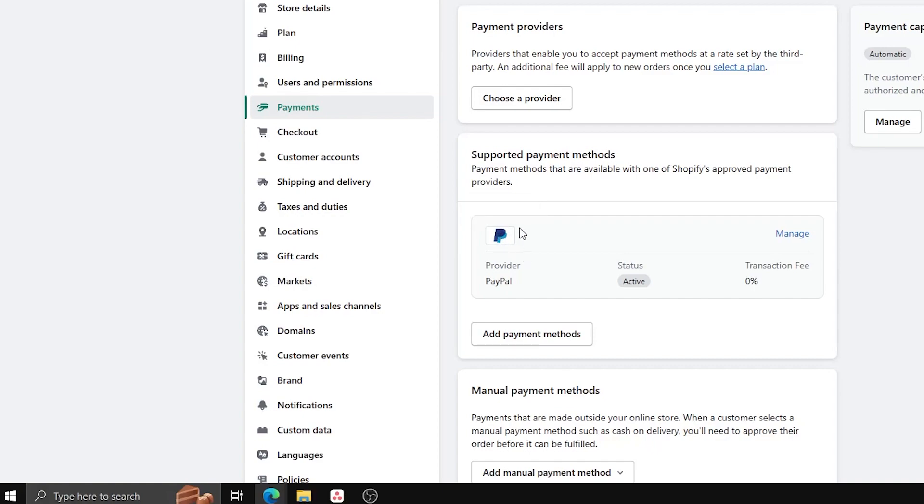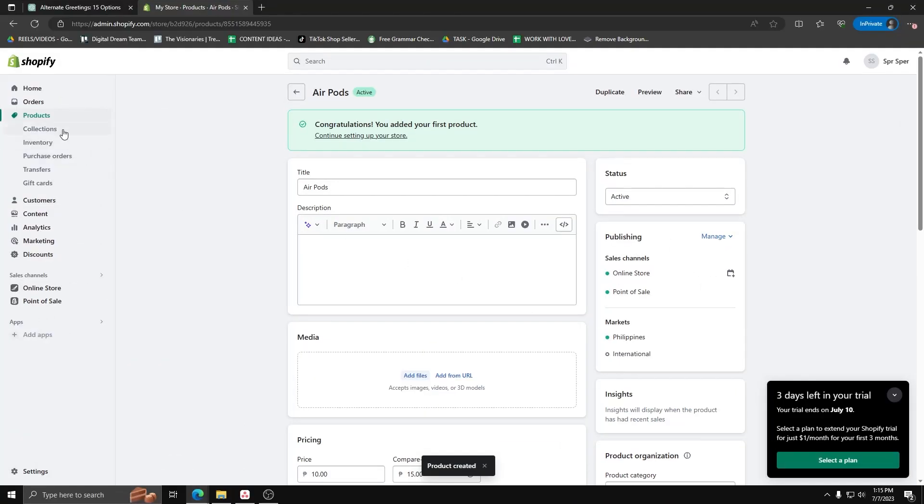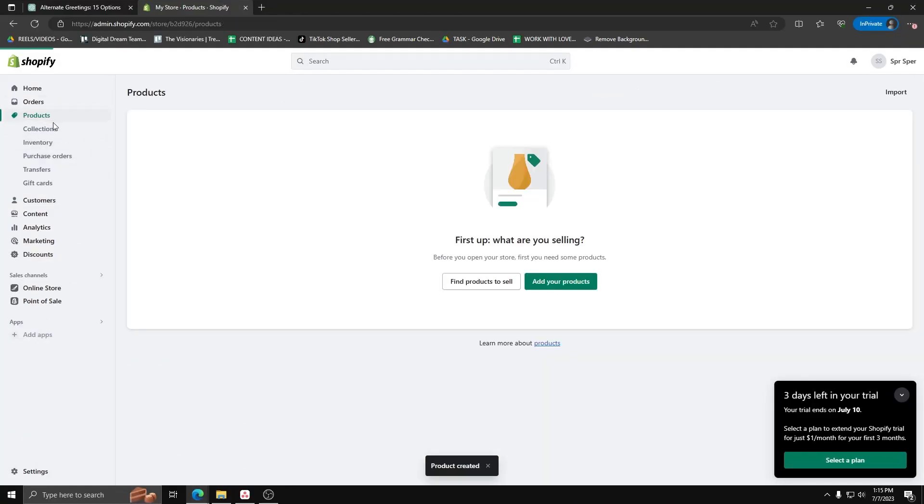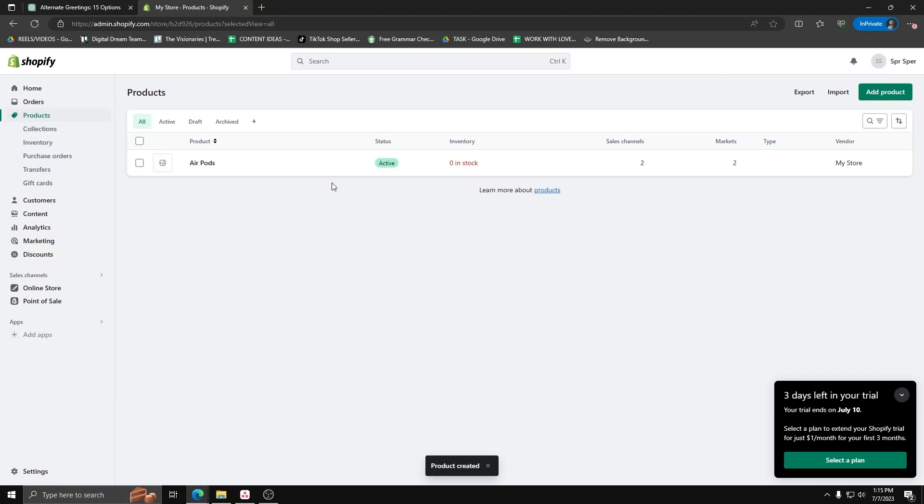So for now, we can see that we have our Products list. Select Products, and we have an active product, for example, these AirPods.